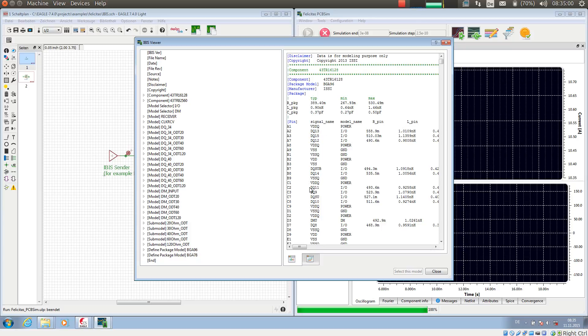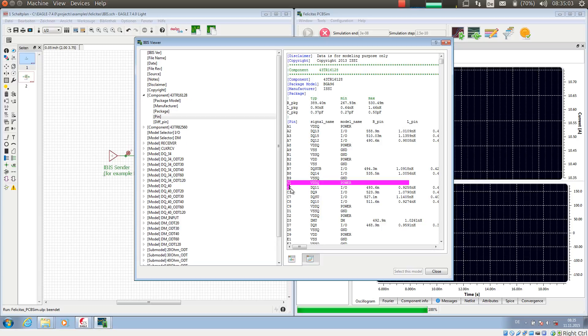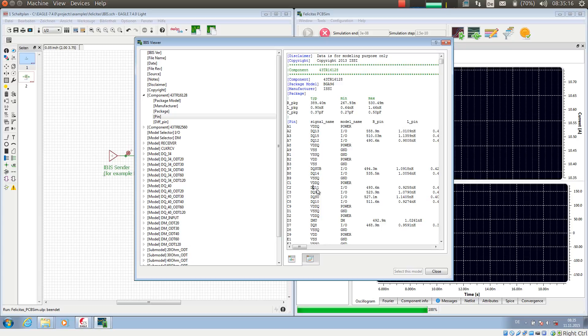For us of more interest is, for example, this line C2, pin DQ11. And then it says it has a model name I.O. and a few parasitic elements. So it assigns to a data pin a model name I.O.